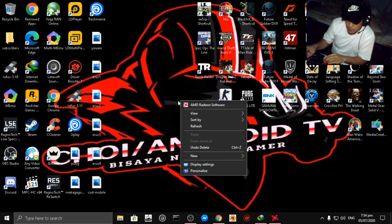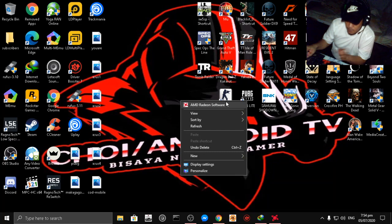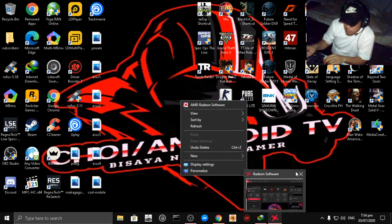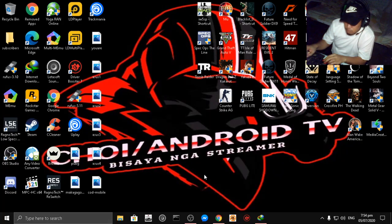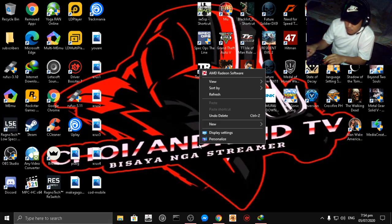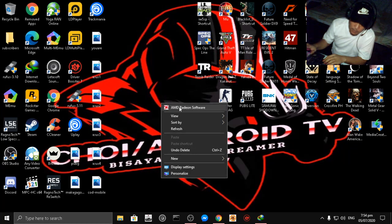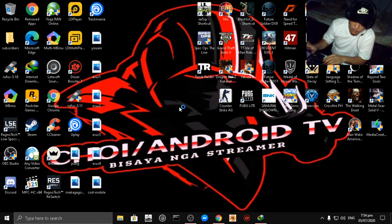First open your AMD Radeon software. Right click on your PC then click your AMD Radeon software.